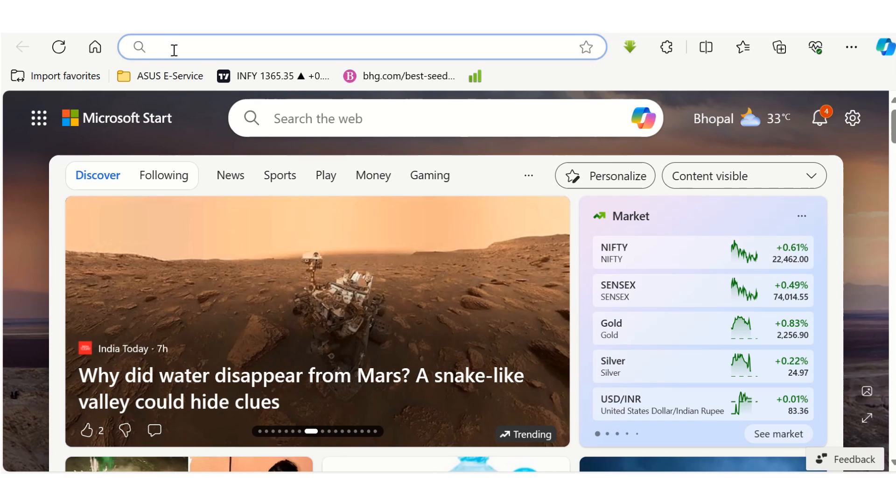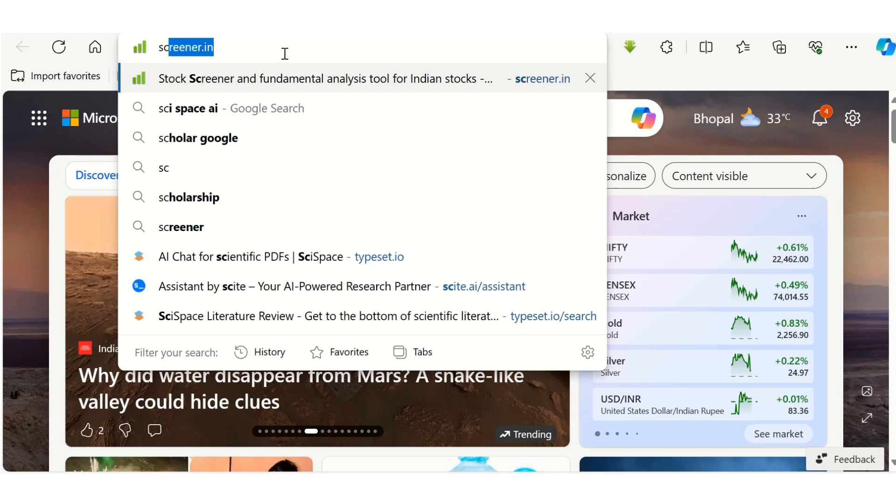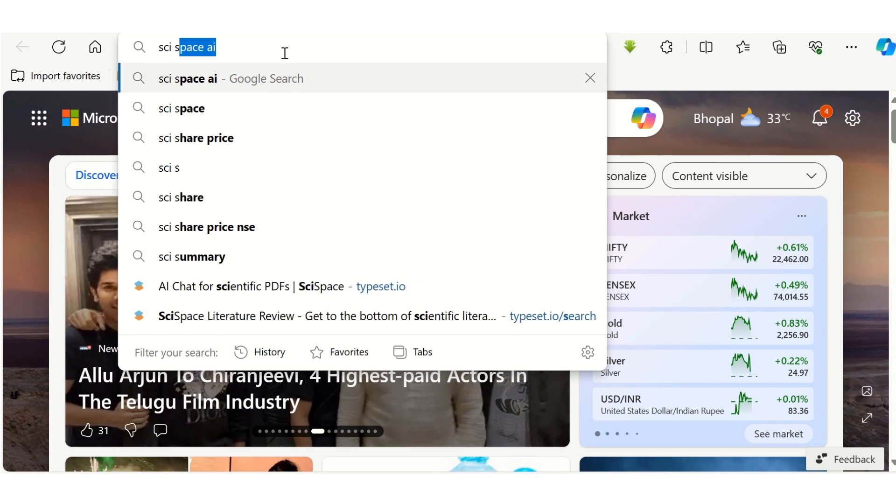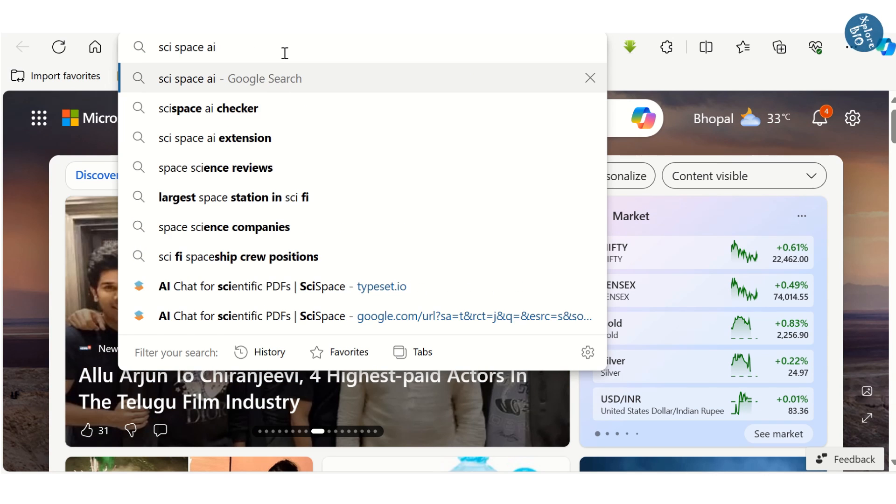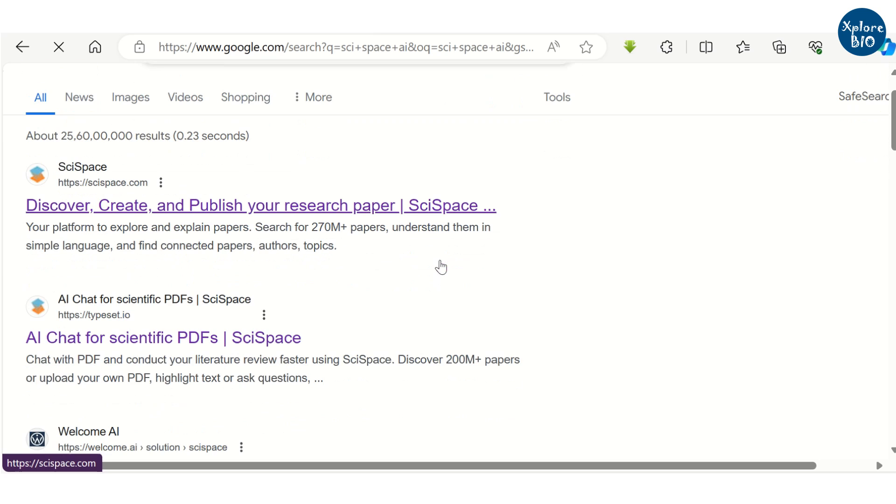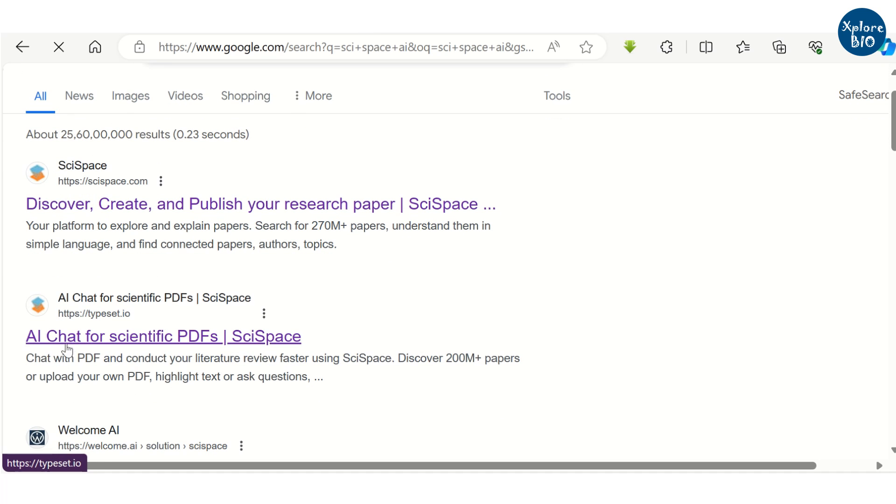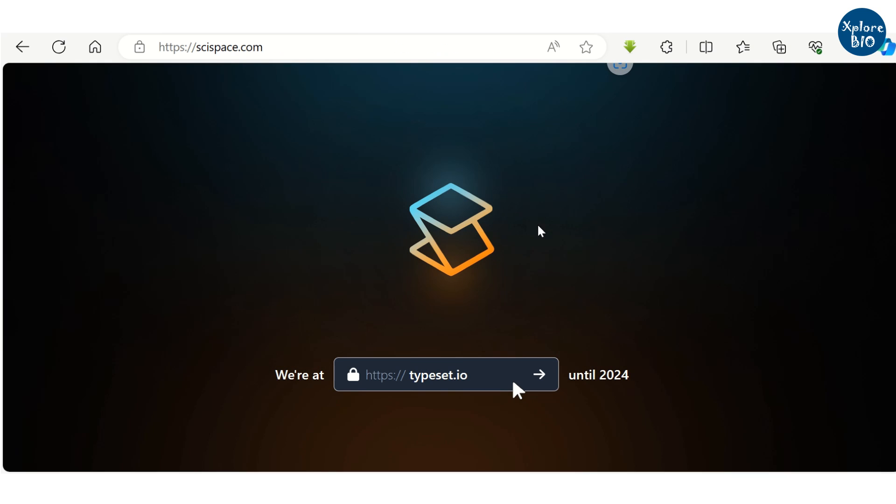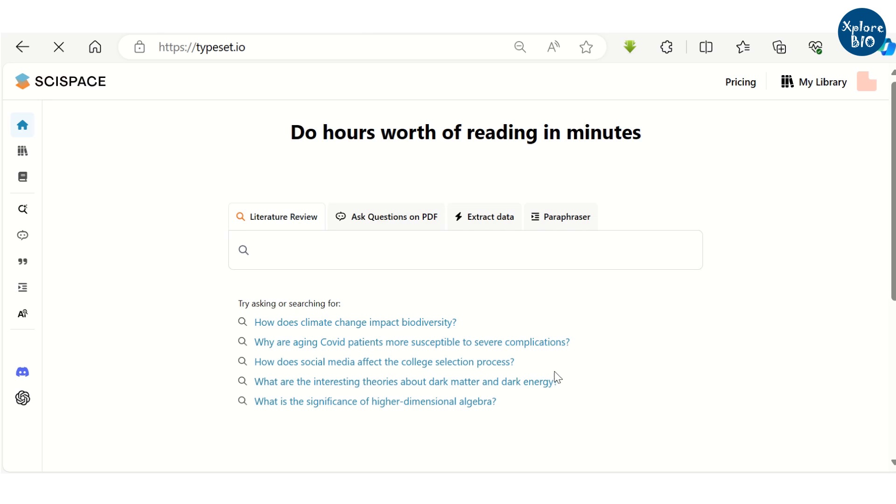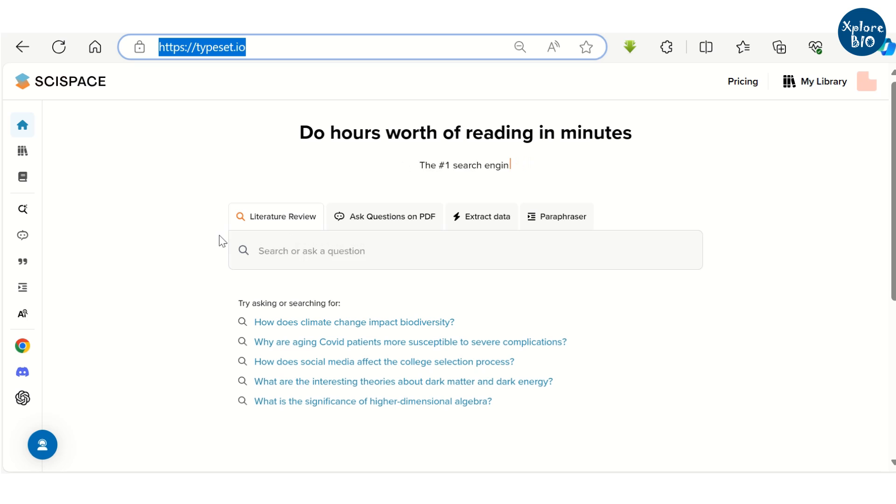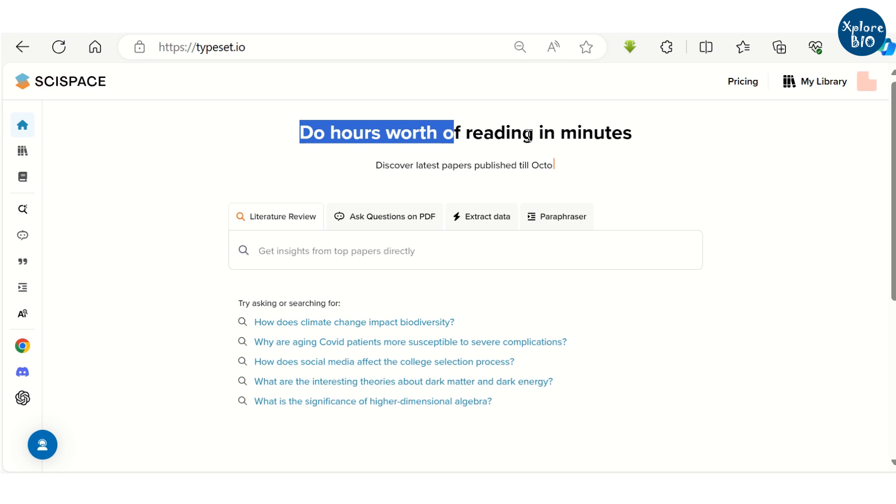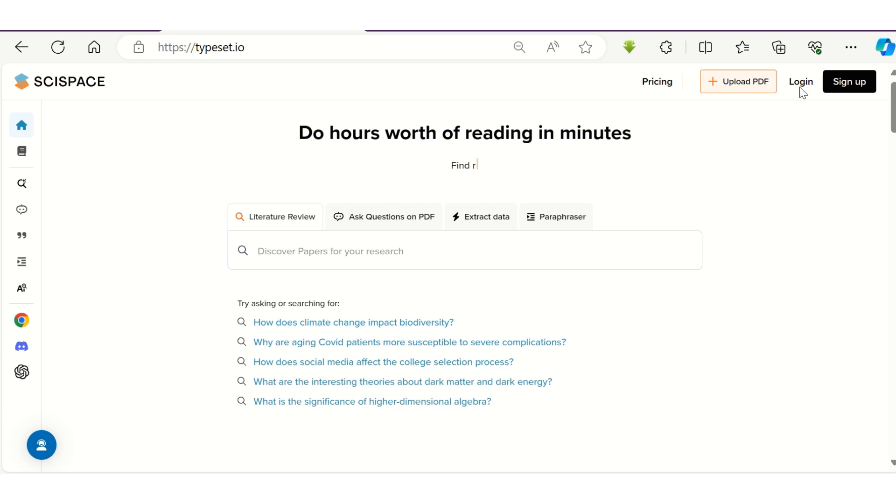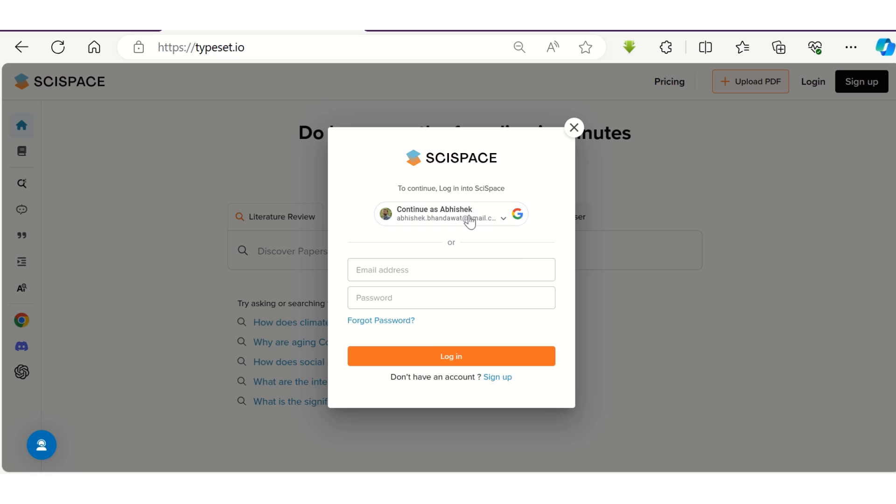Go to your web browser and search for SciSpace. You can click on the link SciSpace.com or the second link typeset.io. You can see the homepage itself says do hours of work in minutes. Next, sign up or login to your account to use most of its features.